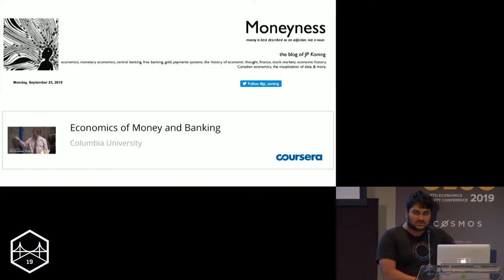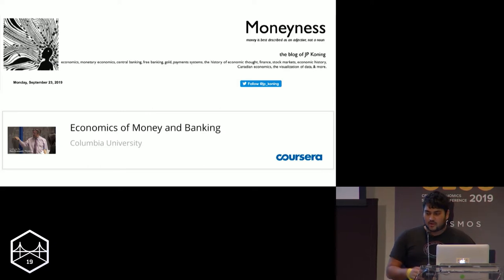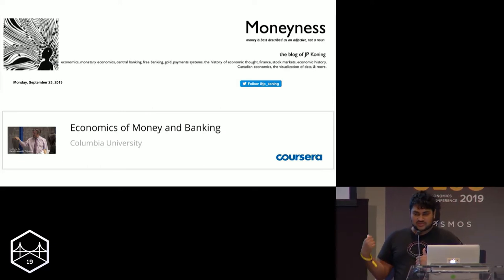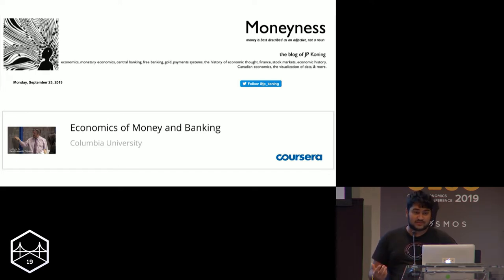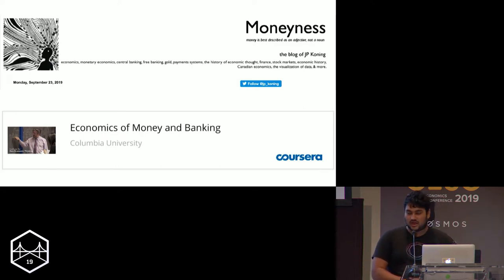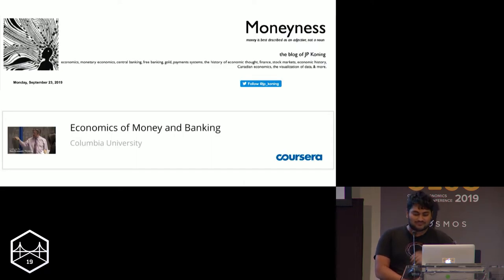A lot of the ideas I'm going to share today come heavily from two sources. One is a course on Coursera called Economics of Money and Banking, and the other is a blog called Moneyness by JP Koning, a great economist. You guys should all go follow his blog — it's amazing. He has a lot of opinions on Bitcoin as well, so if any of you are active on crypto Twitter, you've probably interacted with him at some point.